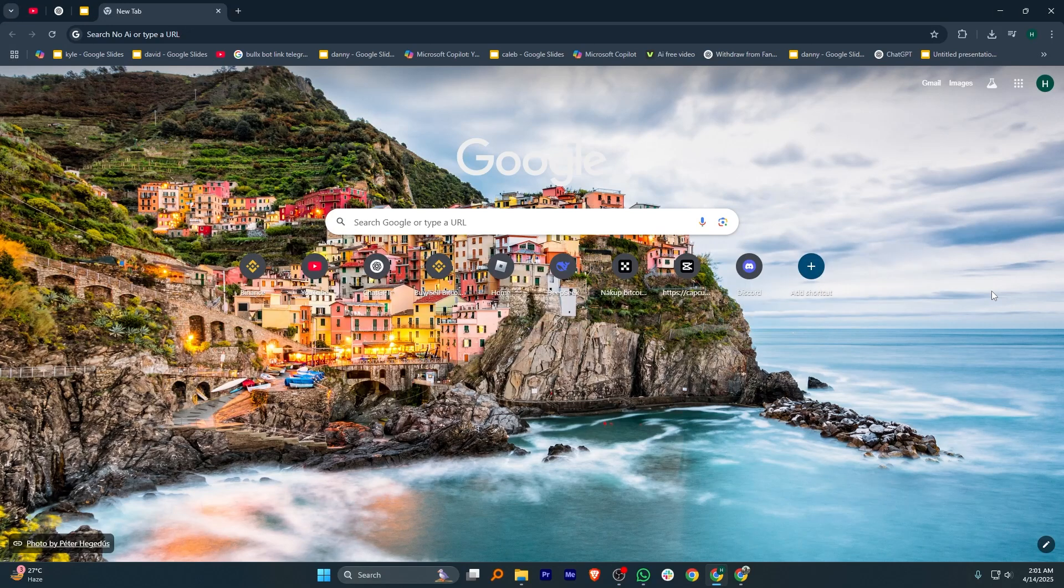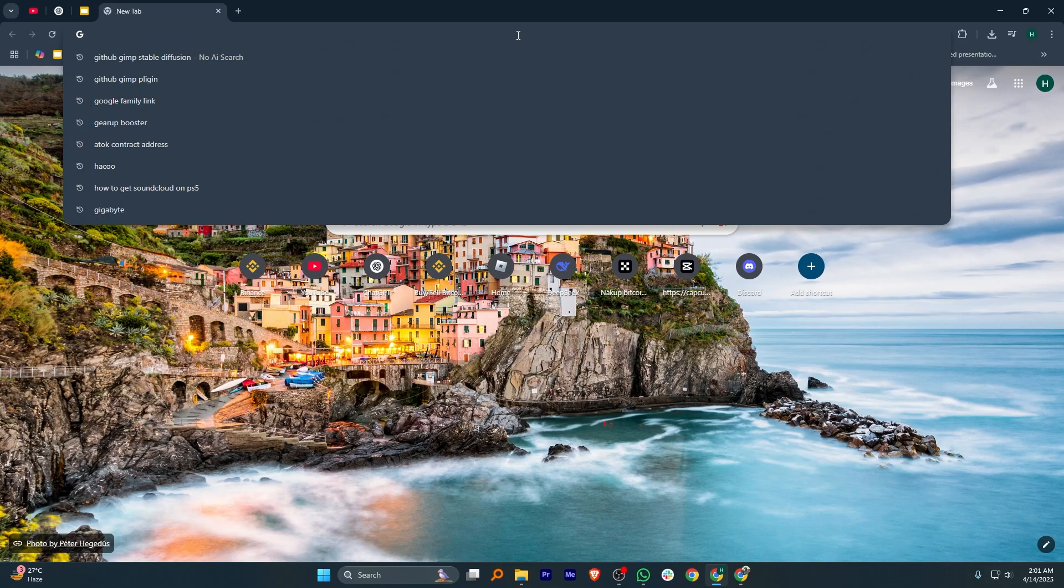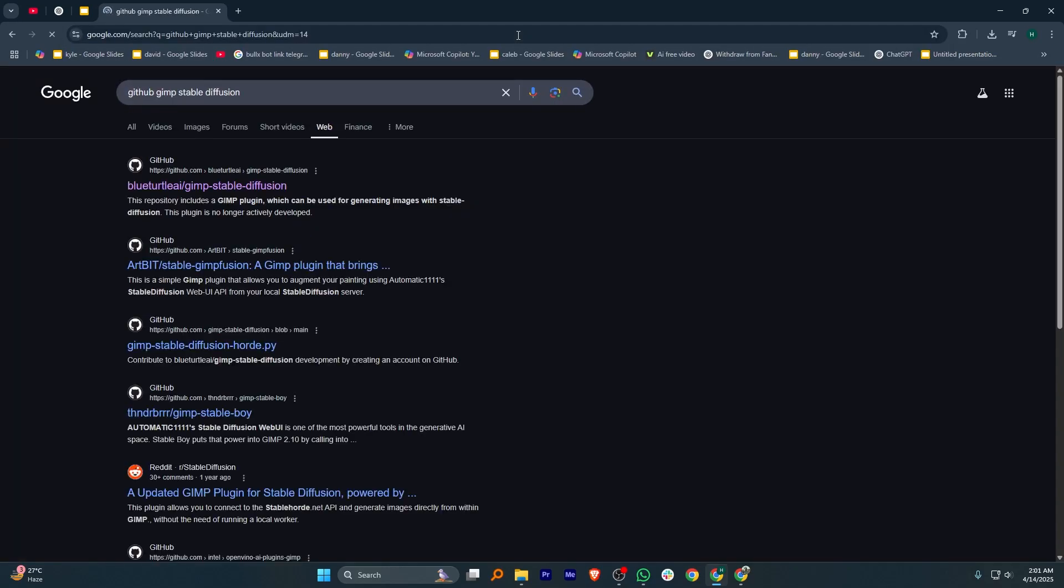First, open Google Chrome on your PC and search for Github GIMP Stable Diffusion. Now, click on the first link that appears in the results.